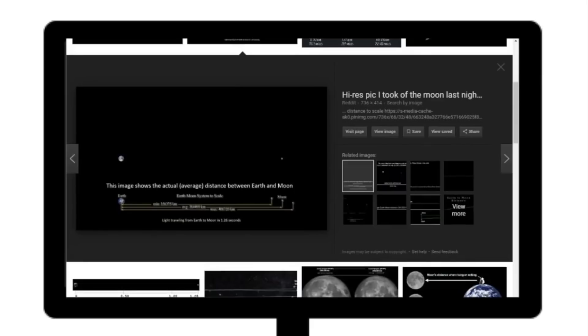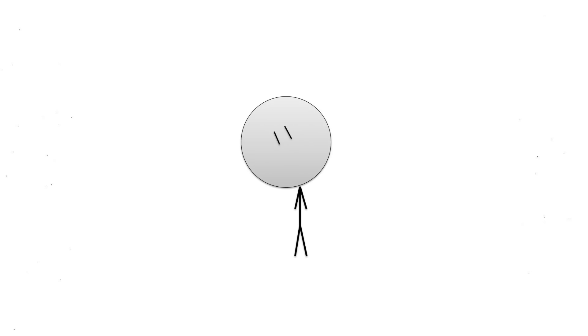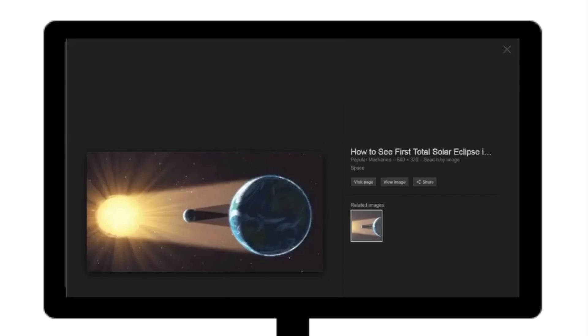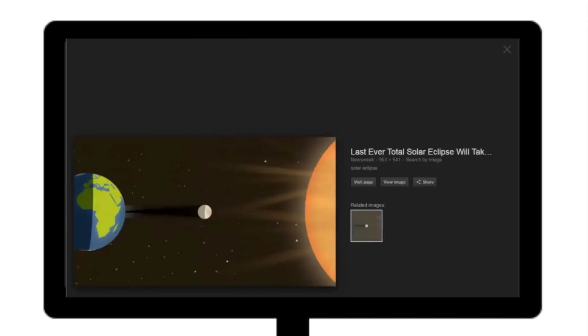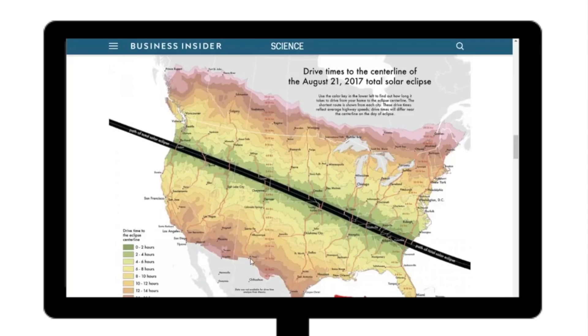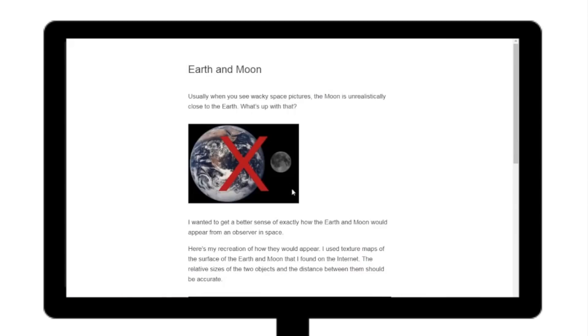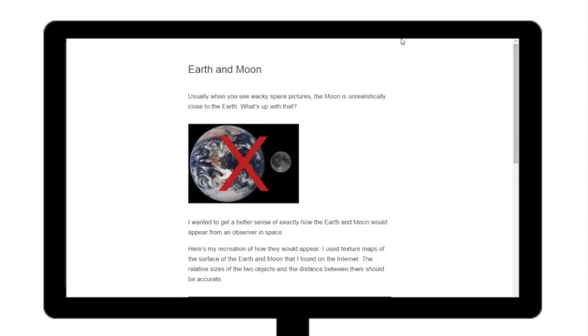The model that these globalists are using is going to work with the globe because it's disingenuous. Actually, nope, it doesn't work with the globe. The one to scale does. So in that case, why do we use the wrong one? I'll explain that next. Look at how close this moon is to Earth. Now I want to point out some more stuff to you. So one thing I want to point out is the path of the solar eclipse as you can see here. Usually when you see wacky space pictures, the moon is unrealistically close to the Earth. What's up with that? That's what's going on here in his model.